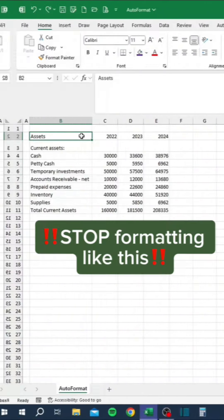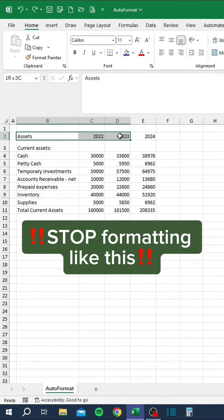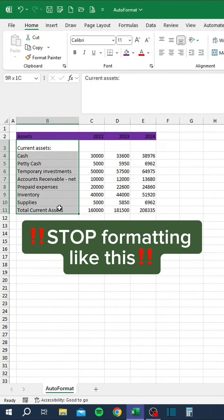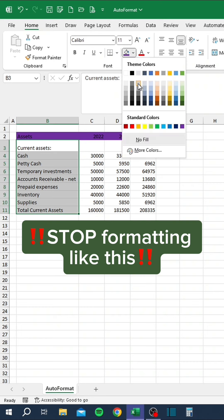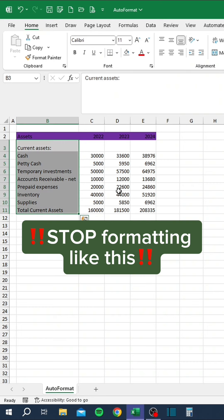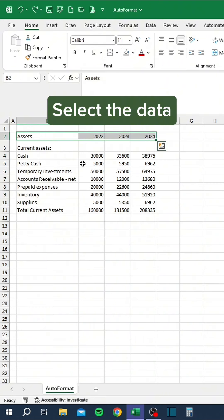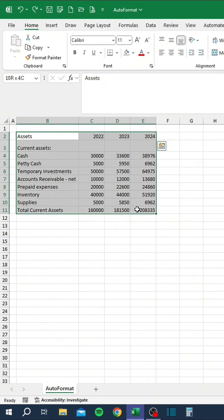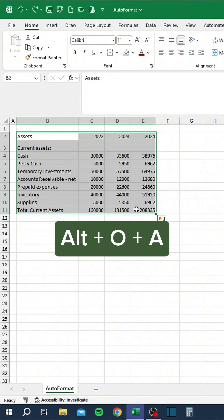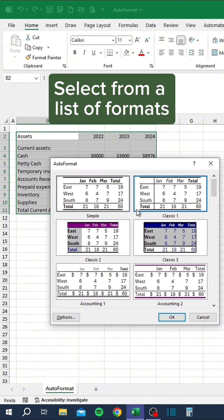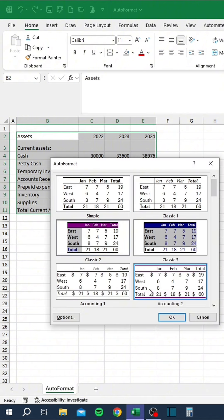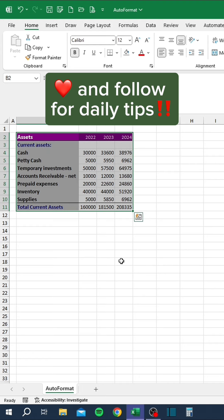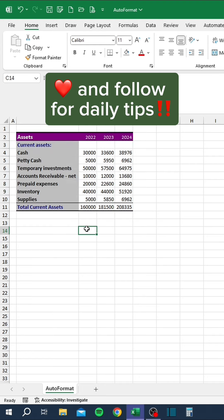Stop formatting like this. Select the data, press Alt O A, and select from a list of formats. Like and follow for daily tips.